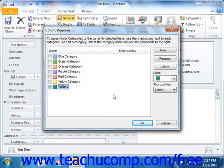You can also select a category from this list and click the Delete button to delete the category. You would just need to click Yes in the confirmation dialog box that appears.